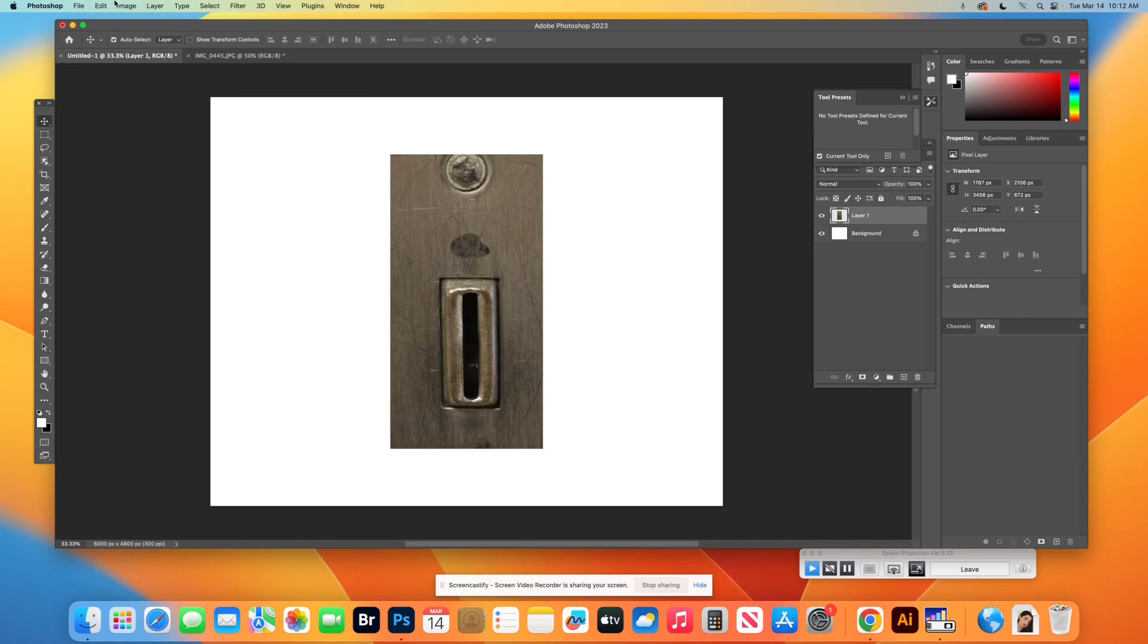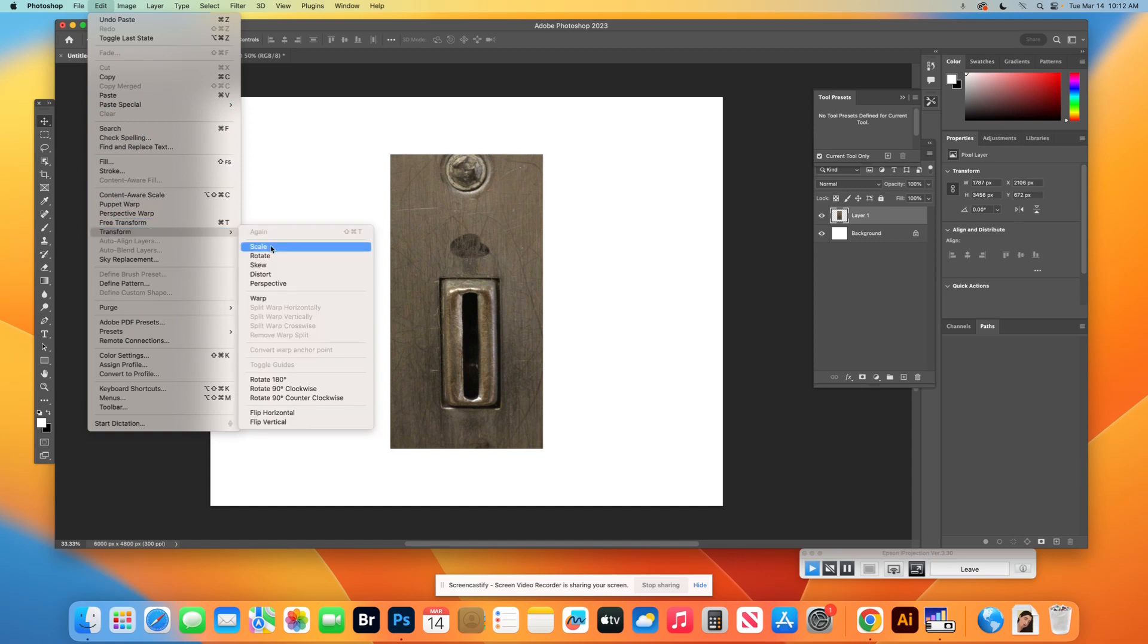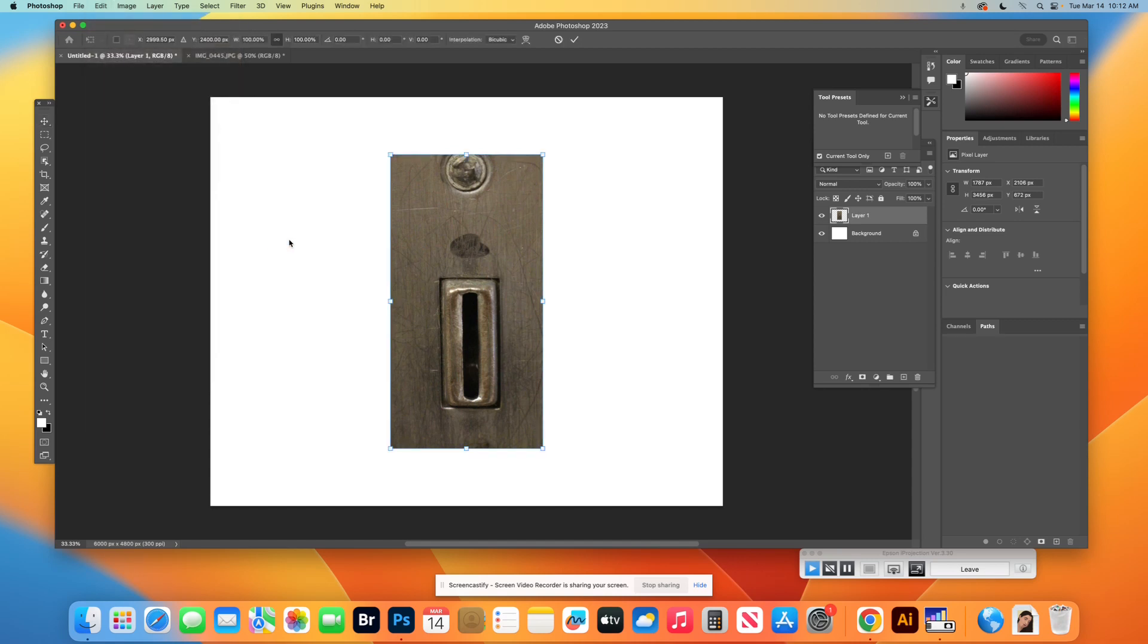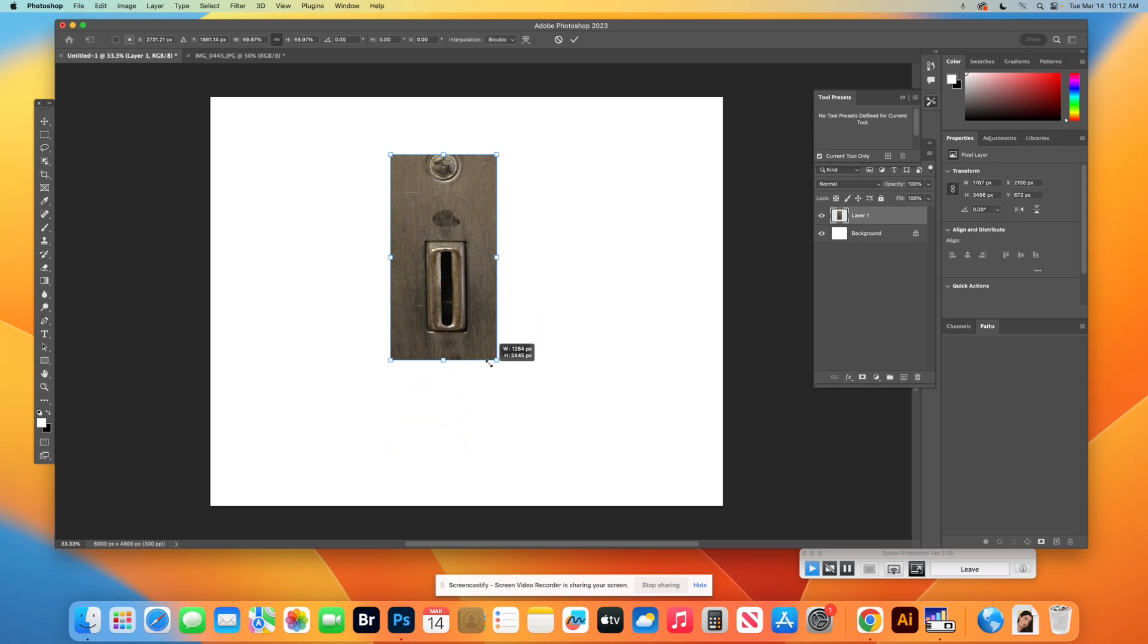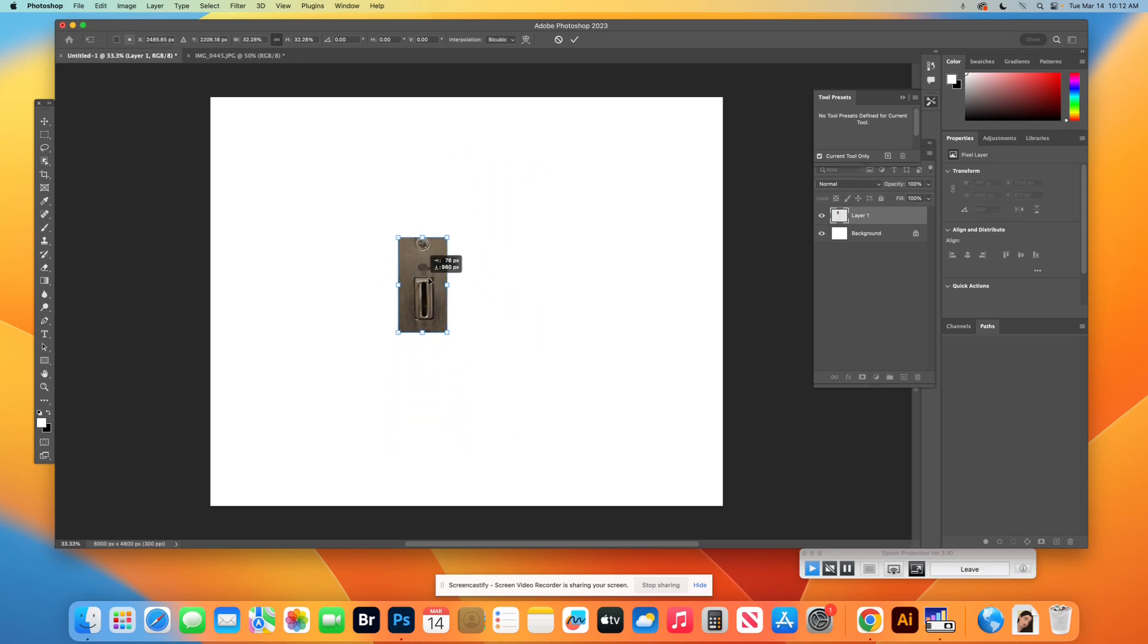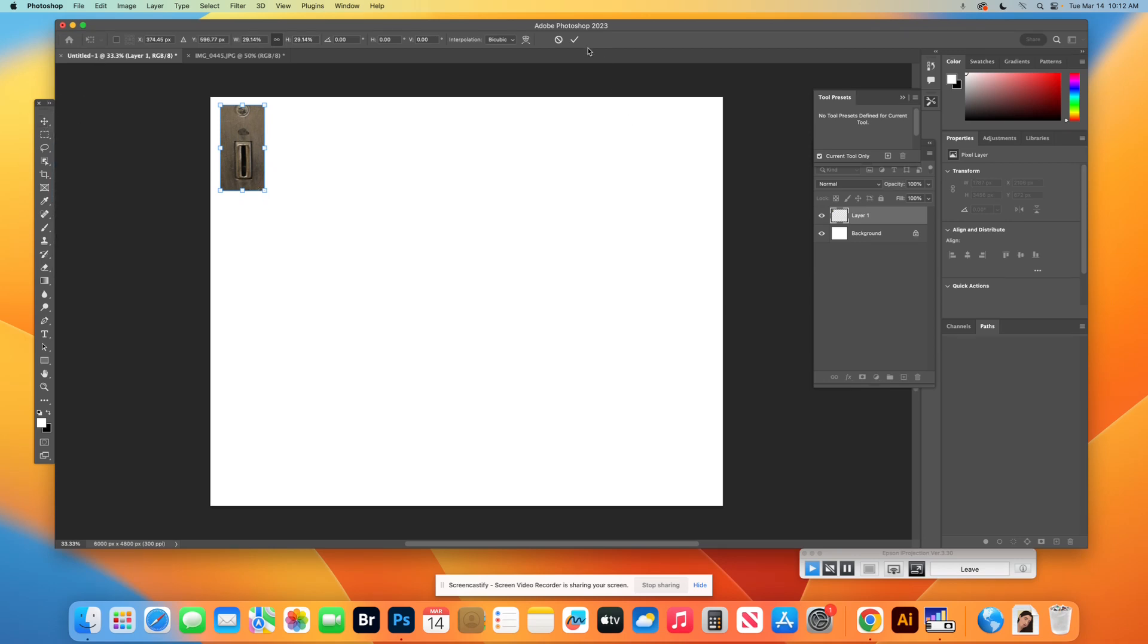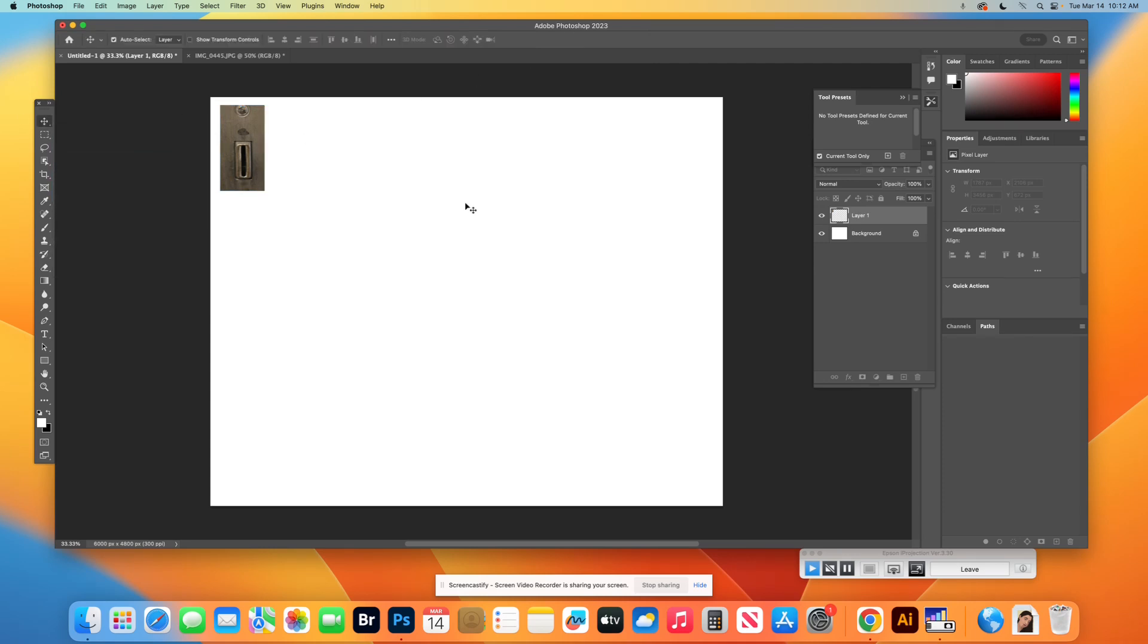So I'm going to do Edit, Transform, Scale. And I'm going to pull it smaller. Now this I, because it's an I, it's probably going to be down here somewhere, but I'm going to pretend it's my A right now. And I'm going to put it up in the corner here. And once I have it kind of the size I want, I'm going to hit either the check mark up here to the right, or I'm going to hit the arrow here.